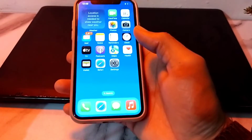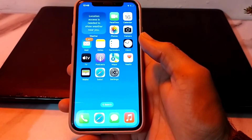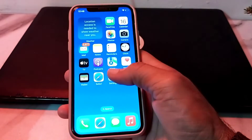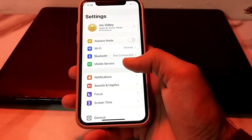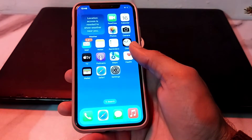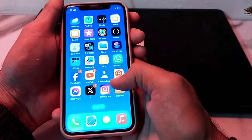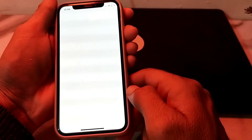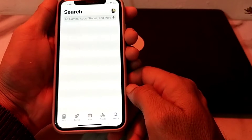Hello everyone, welcome back to my YouTube channel. In this video, I'll show you how you can download iPhone apps on the App Store without entering the Apple ID password. If you try to download apps from the App Store and it asks you to enter the Apple ID password, or you want to download apps without a password, this video will show you how.